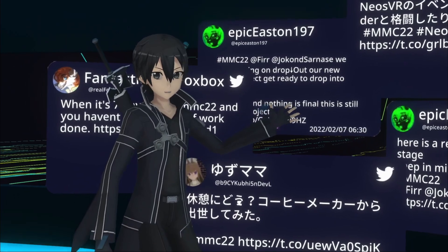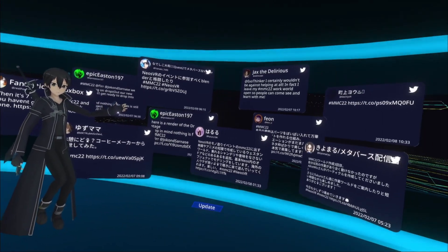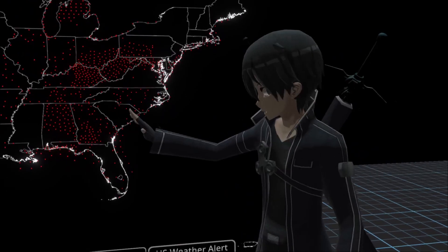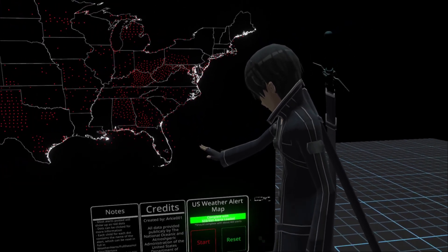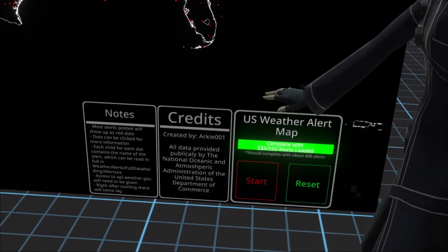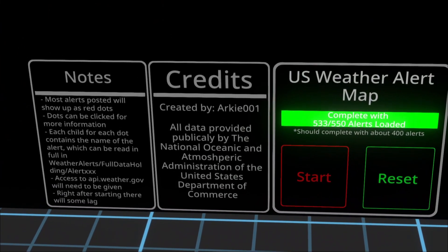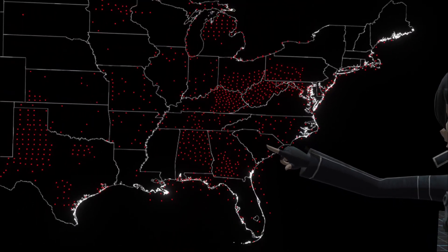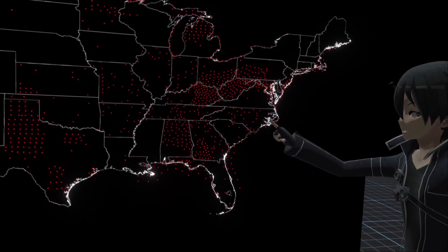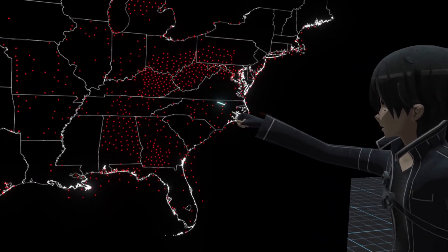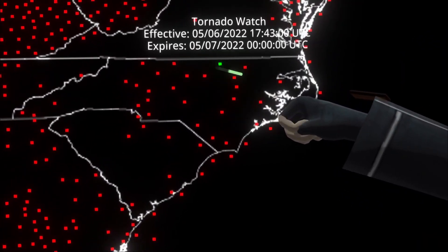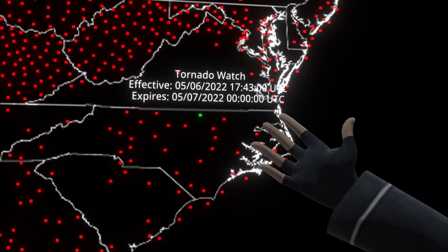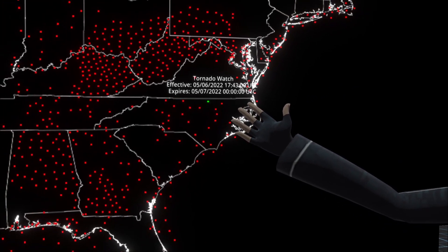Here's an example of pulling in tweets in Neos. This is a great example of data visualization created by ARCHE-001 from a public data source. Each one of these populates to give a real-time analysis of public weather alerts, and you can click them to see that there is a tornado watch — when it's effective and when it expires.